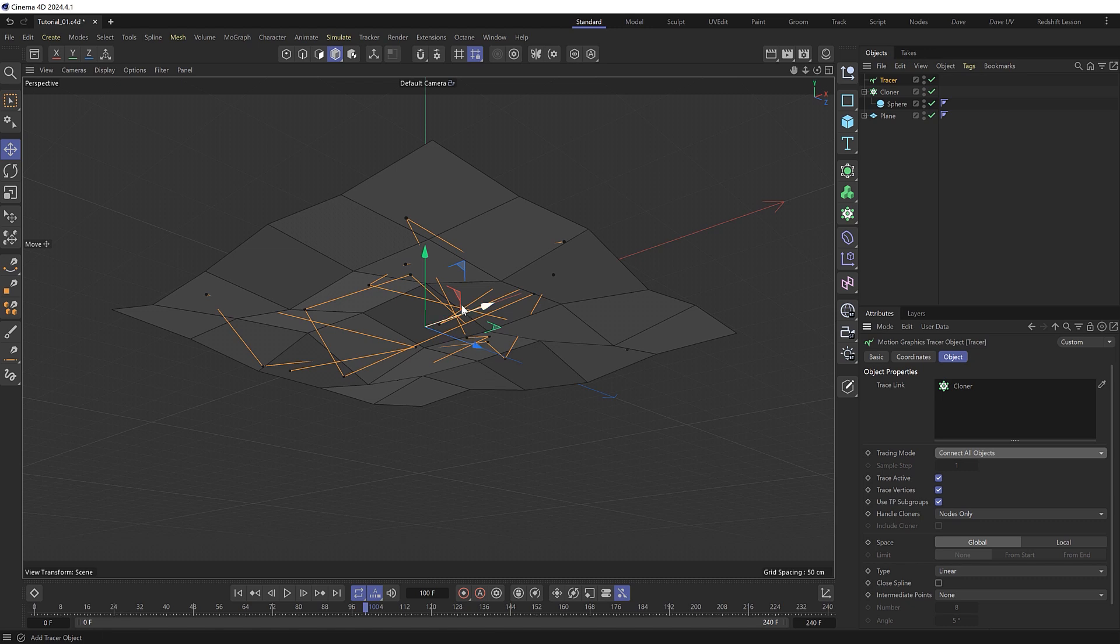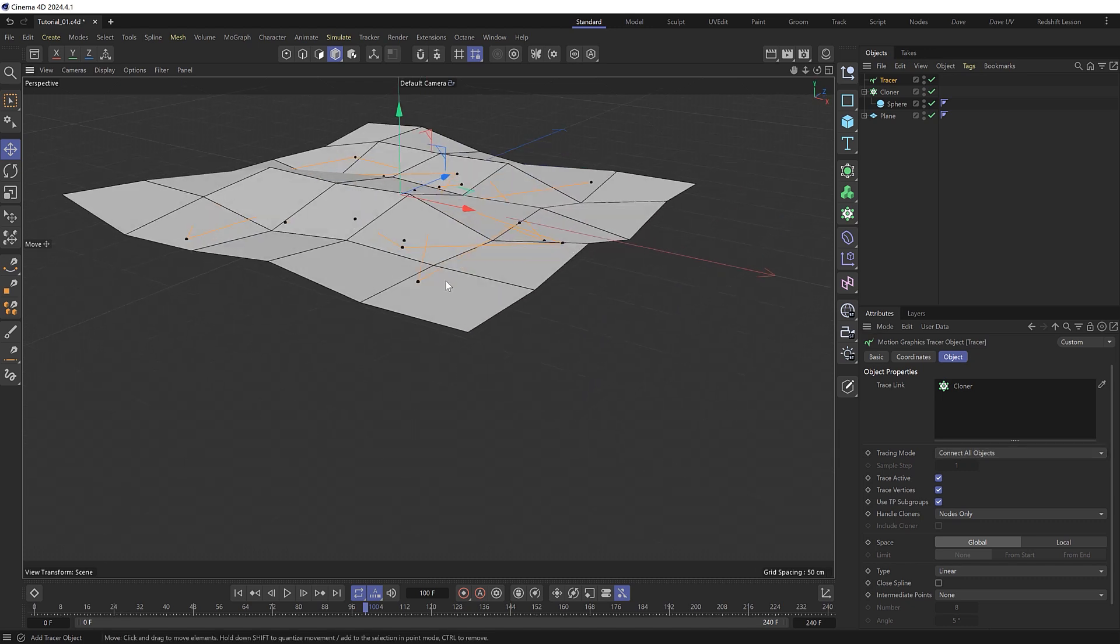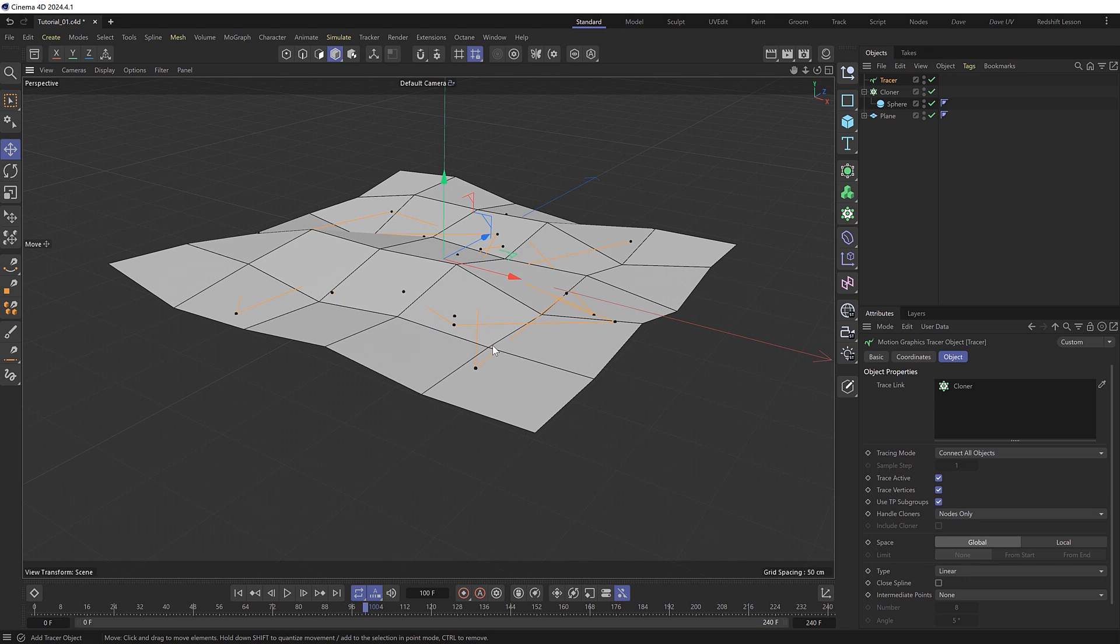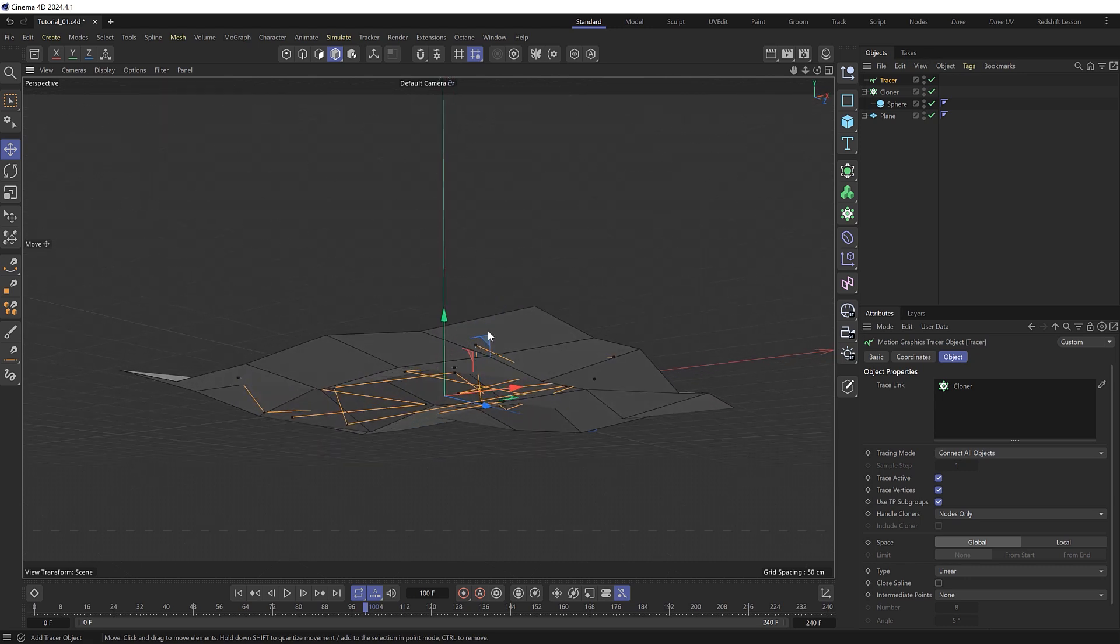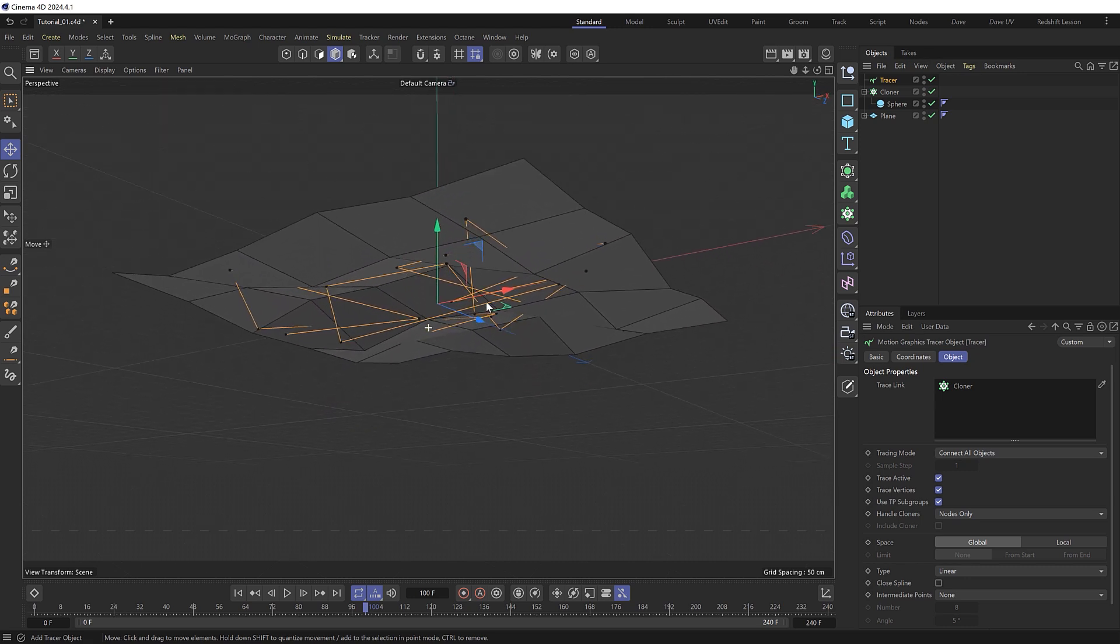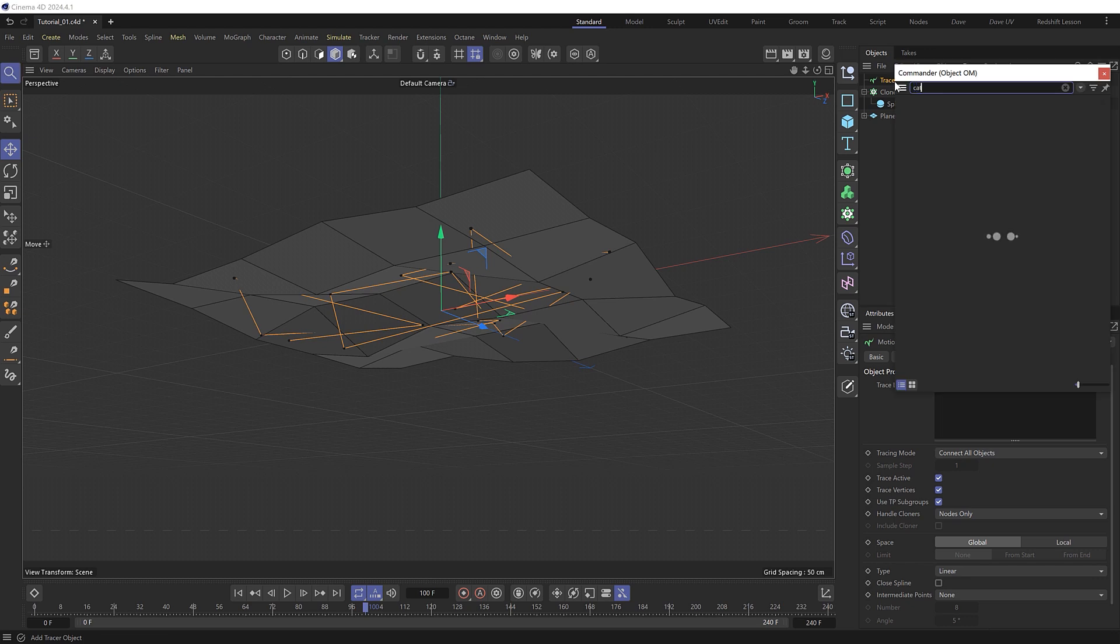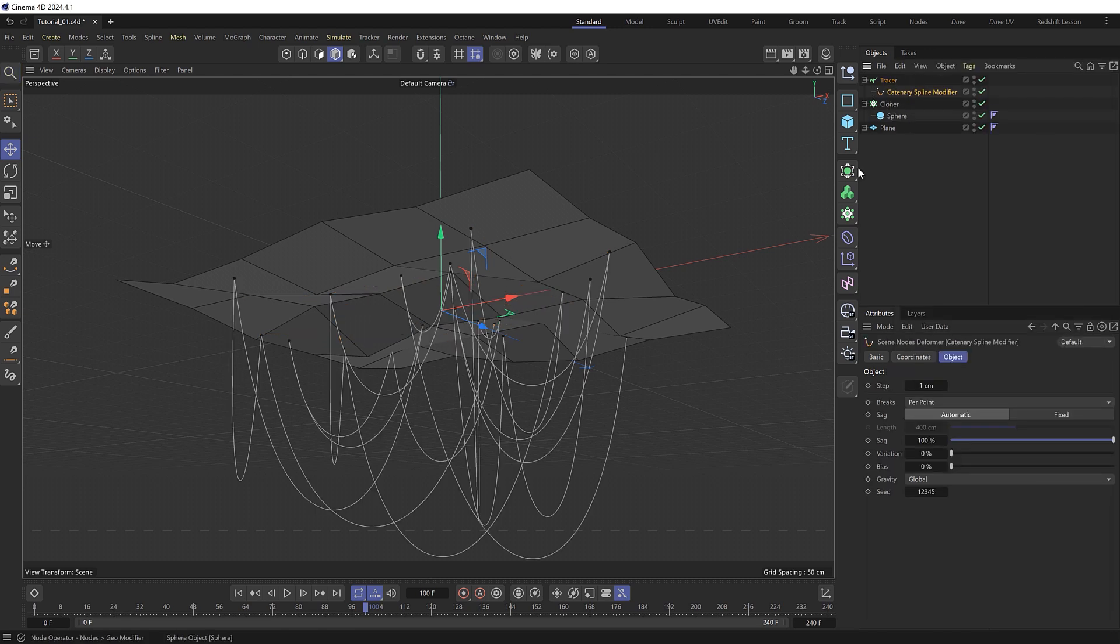But we do want those wires to hang down a bit and not be so straight and linear. And there's actually a hidden tool in C4D you might not know about that does exactly that. So as a child of our tracer let's add a catenary spline modifier. And that's going to instantly turn our straight lines into hanging wires which is very cool.